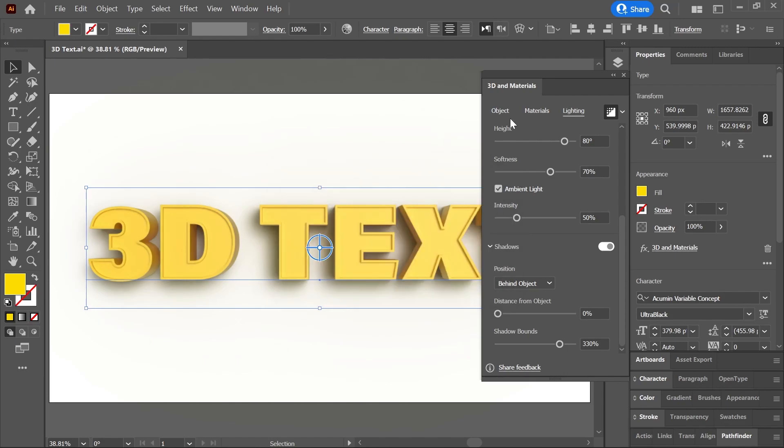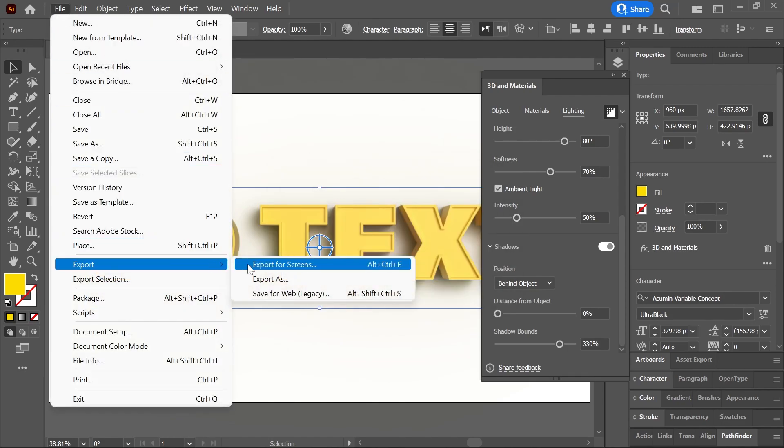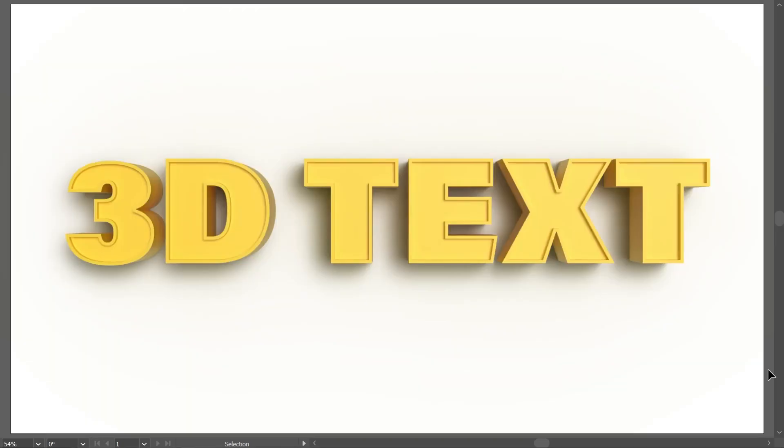When the rendering is completed, you can go to File, Export, and Export for Screens to save this file to a format of your choice. And that's 3D text in Illustrator!